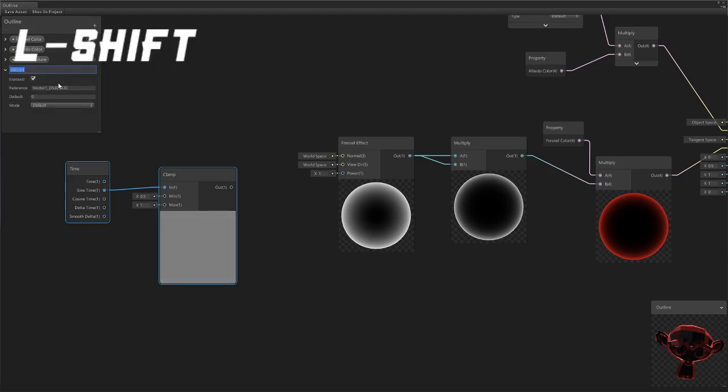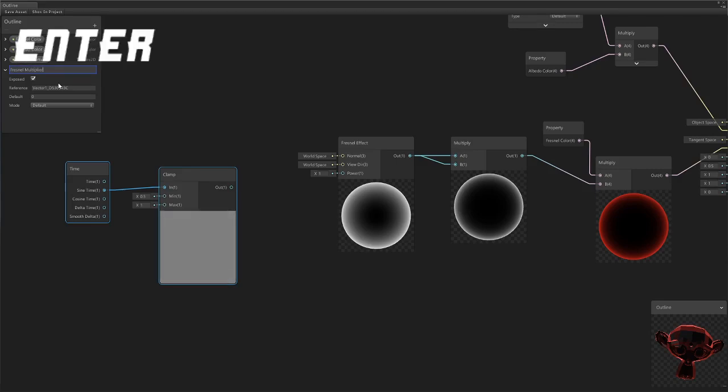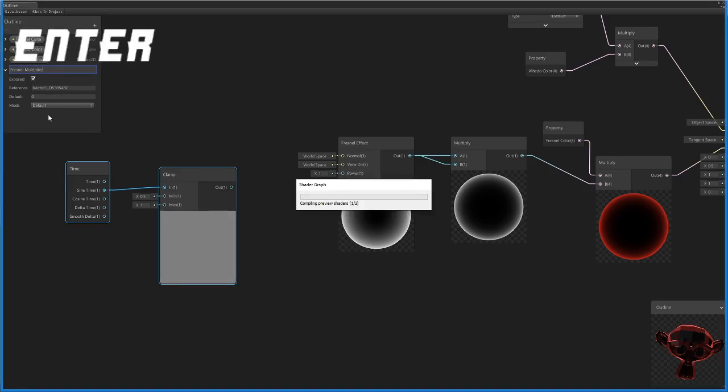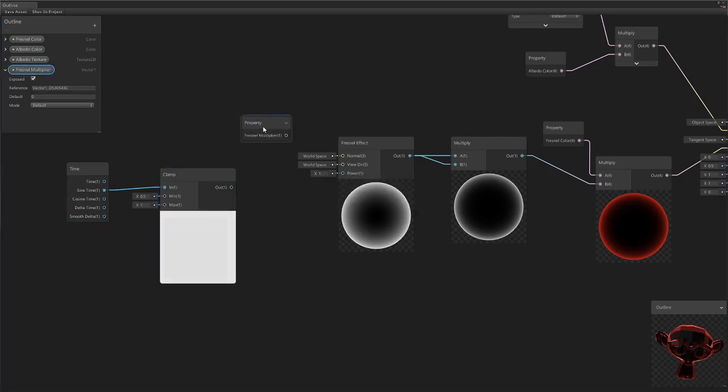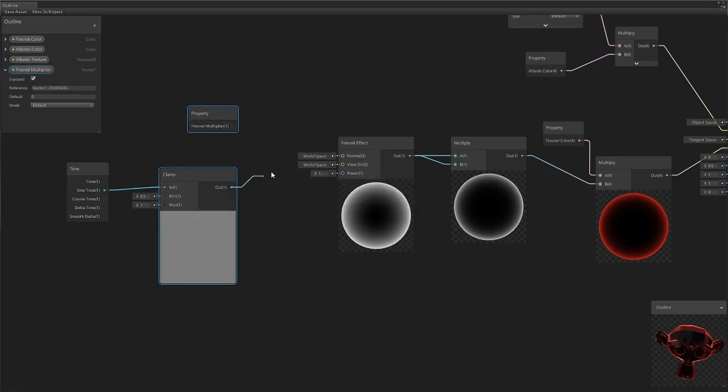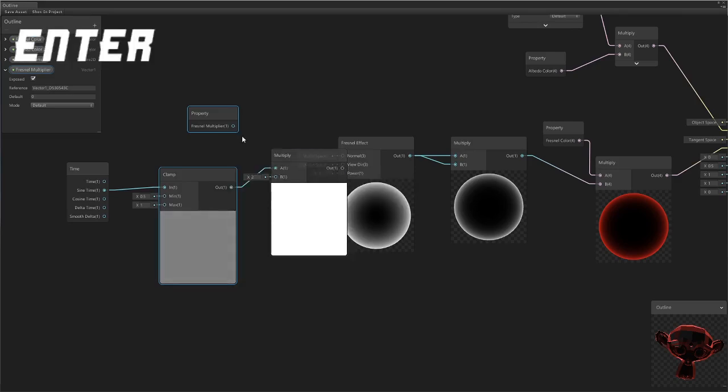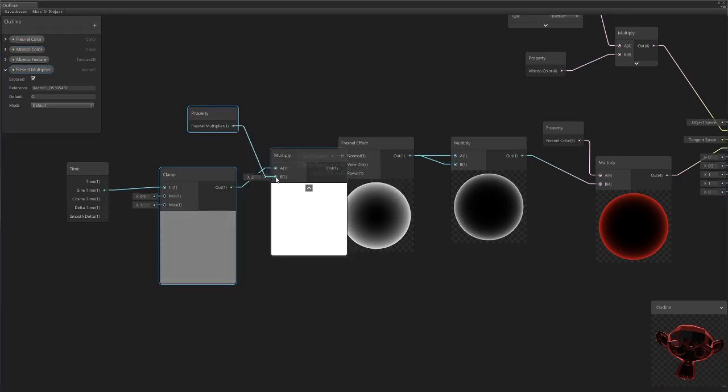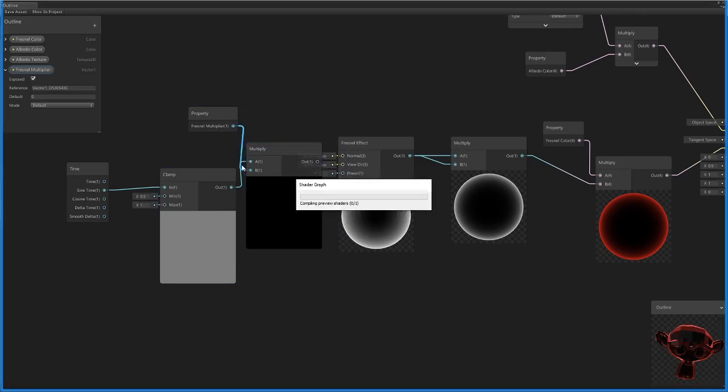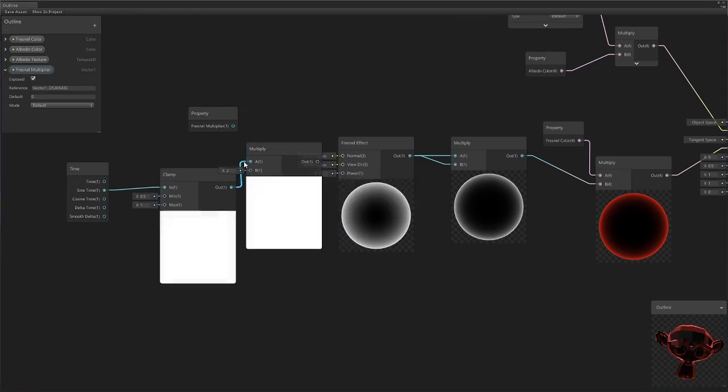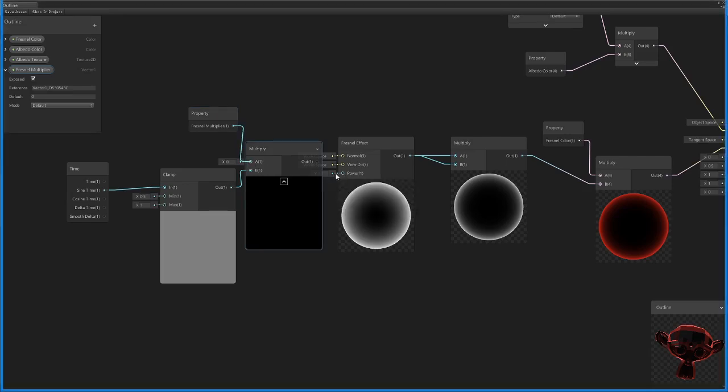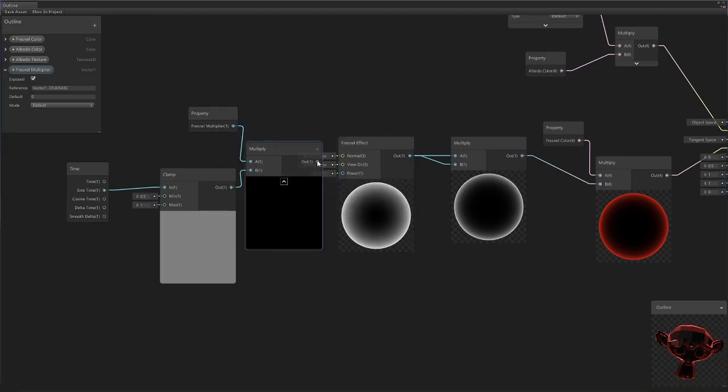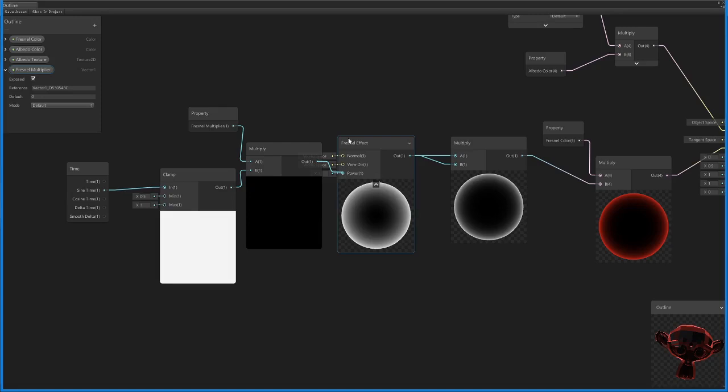We're going to come here and create a new Vector 1 and call it Fresnel multiplier. All we're going to do with this is take this and combine it with a multiply node. Let me just sort these connections out, that goes into B, that goes into A, it doesn't really matter, it just looks better. Then this output is what we plug into the Fresnel effect.